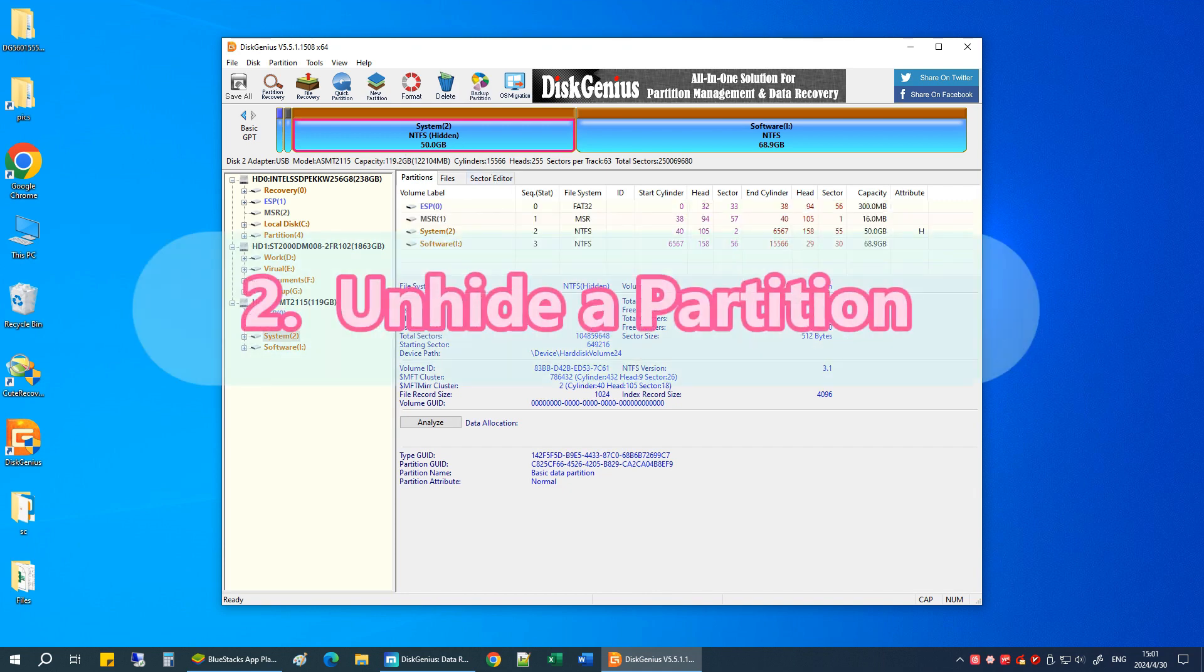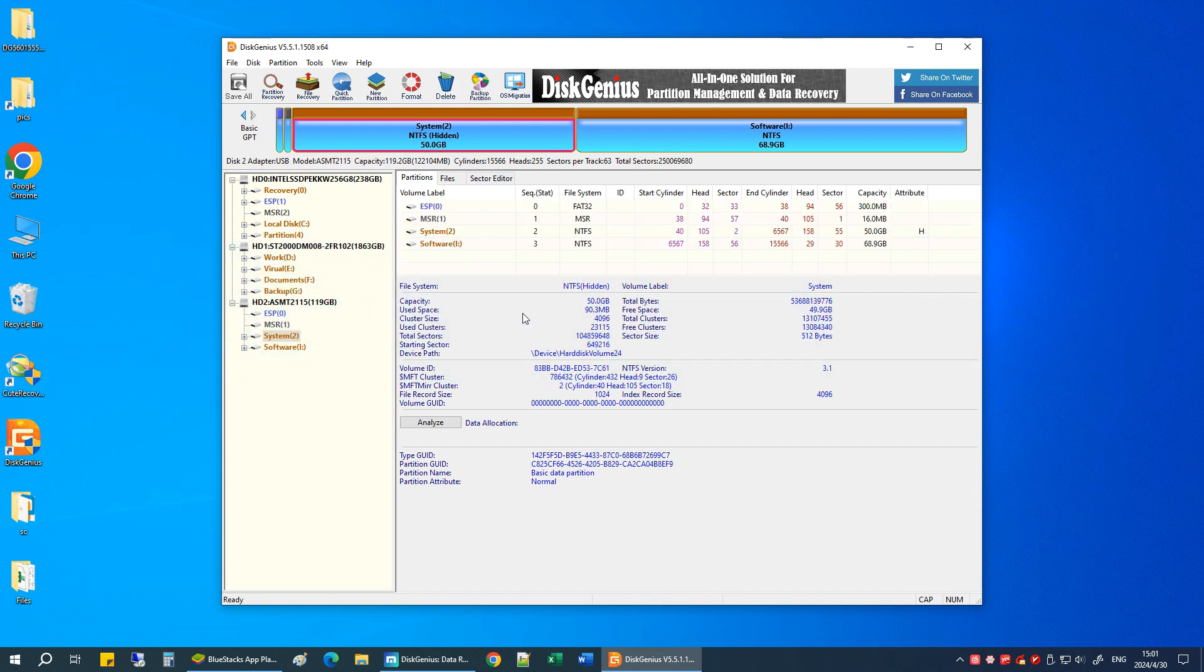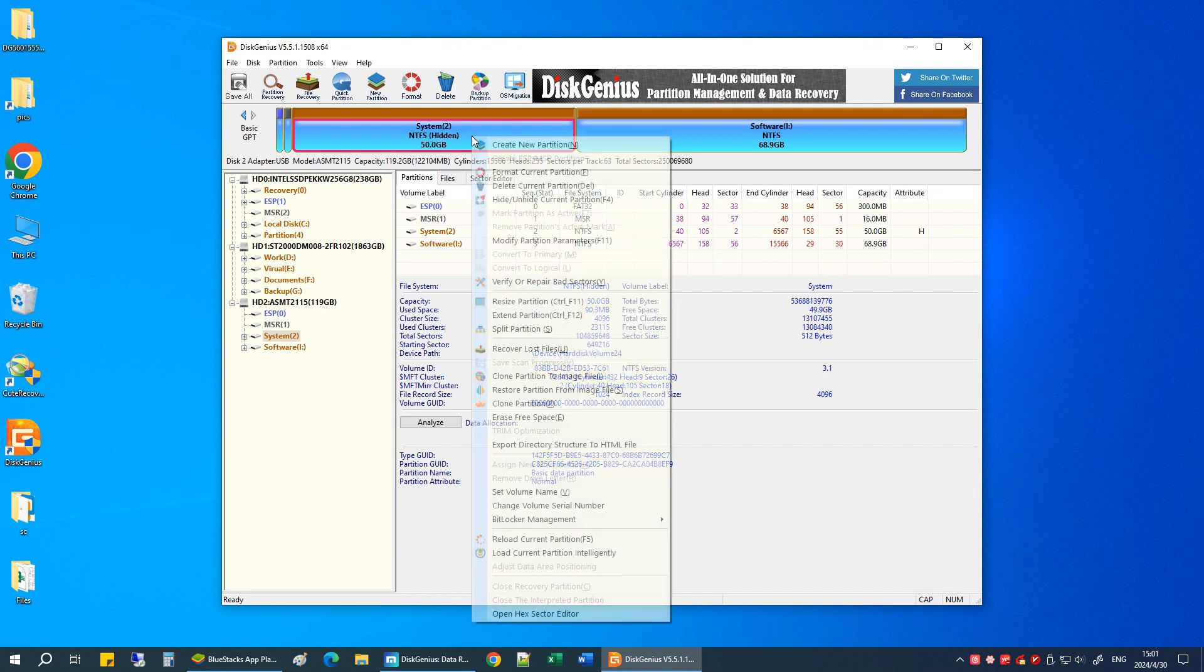Unhide a partition. Locate and right-click on the hidden partition, then choose Hide Unhide Current Partition.